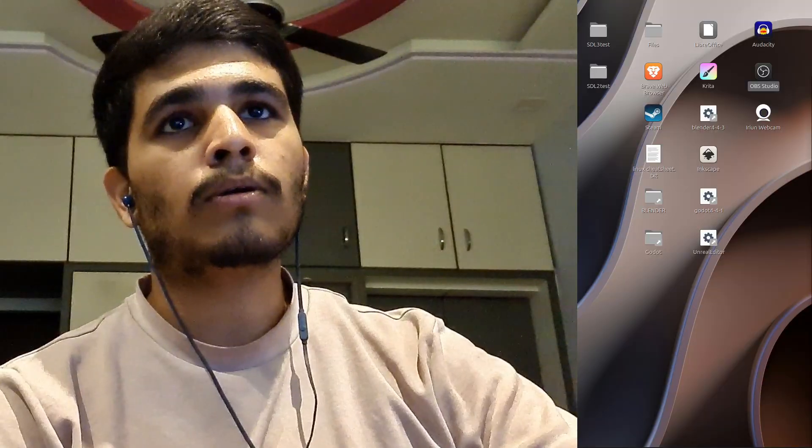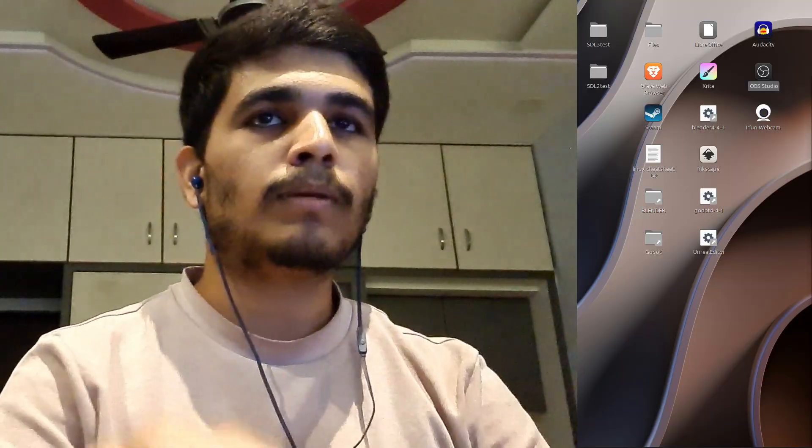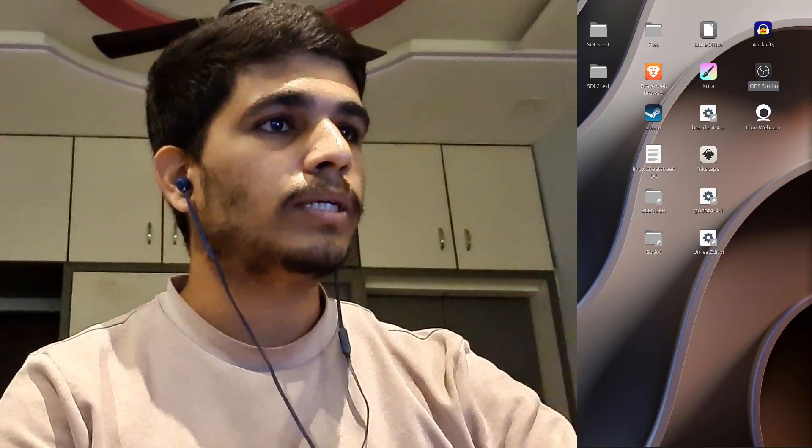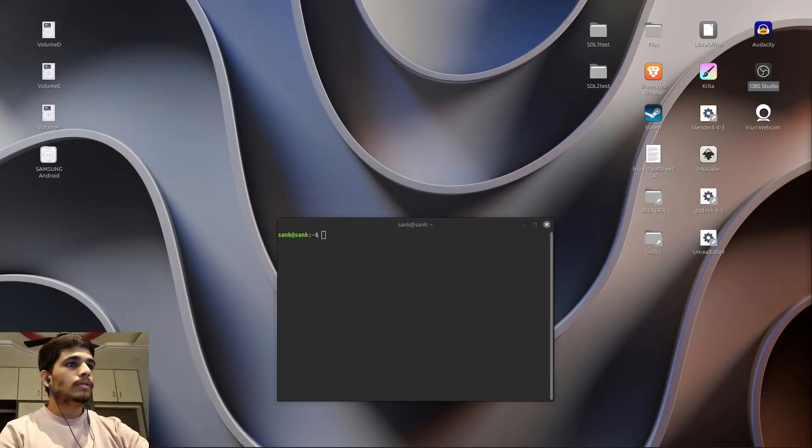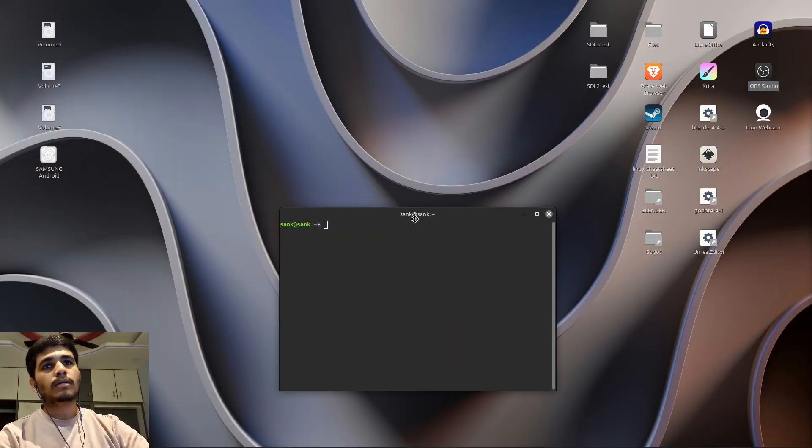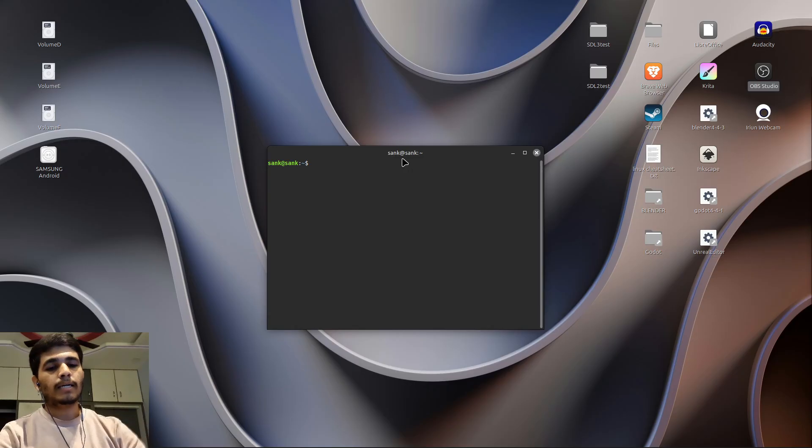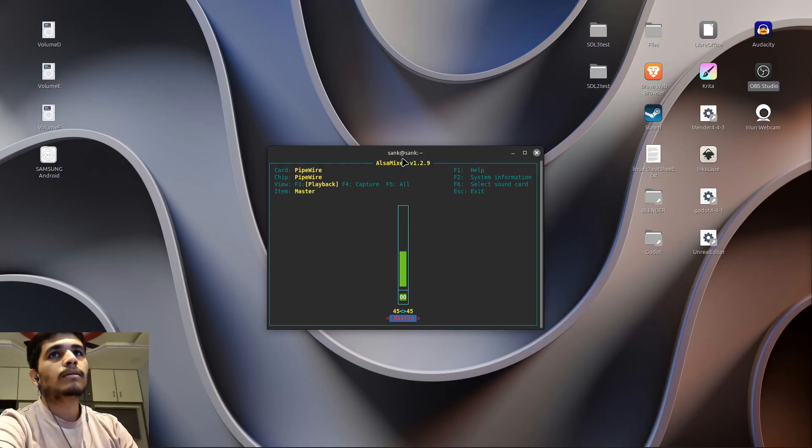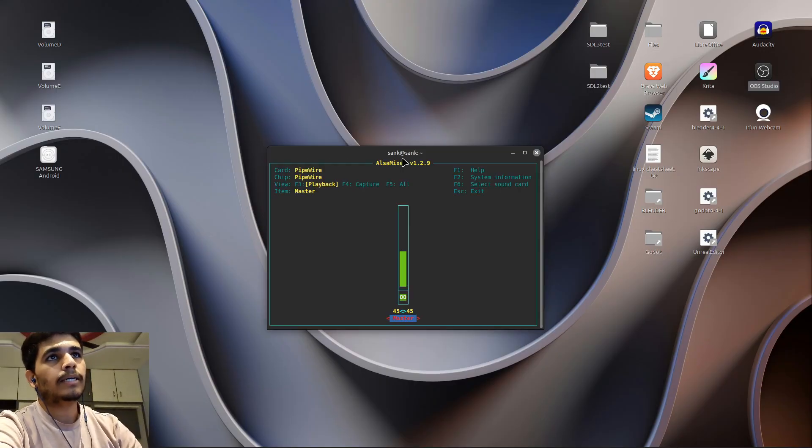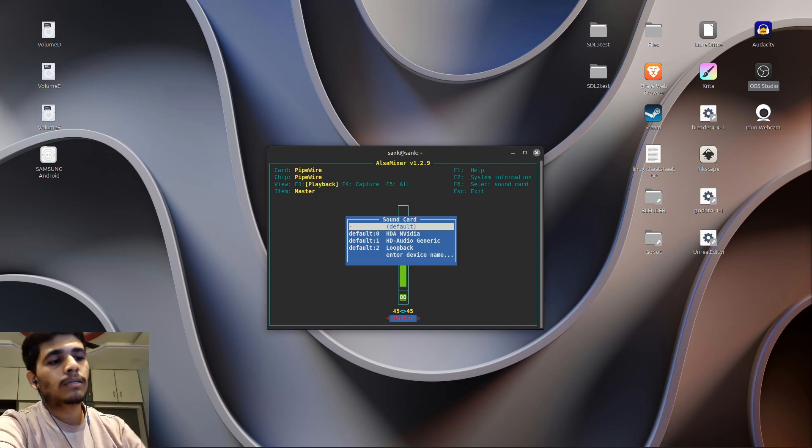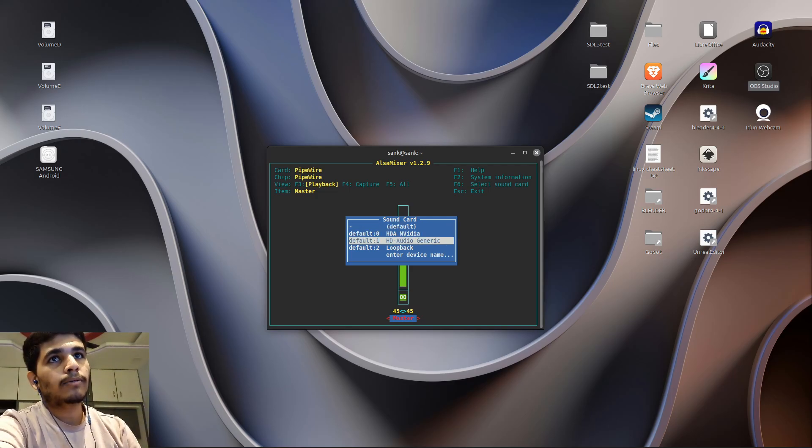What you're going to do is go to terminal and type alsamixer and enter. After that, press F6 and select HD audio generic.